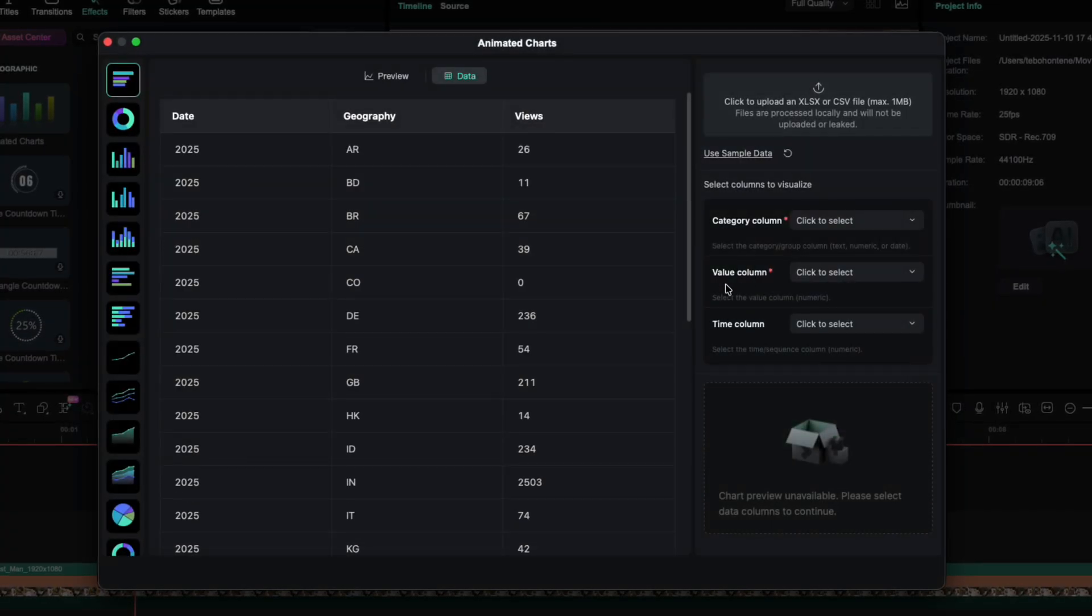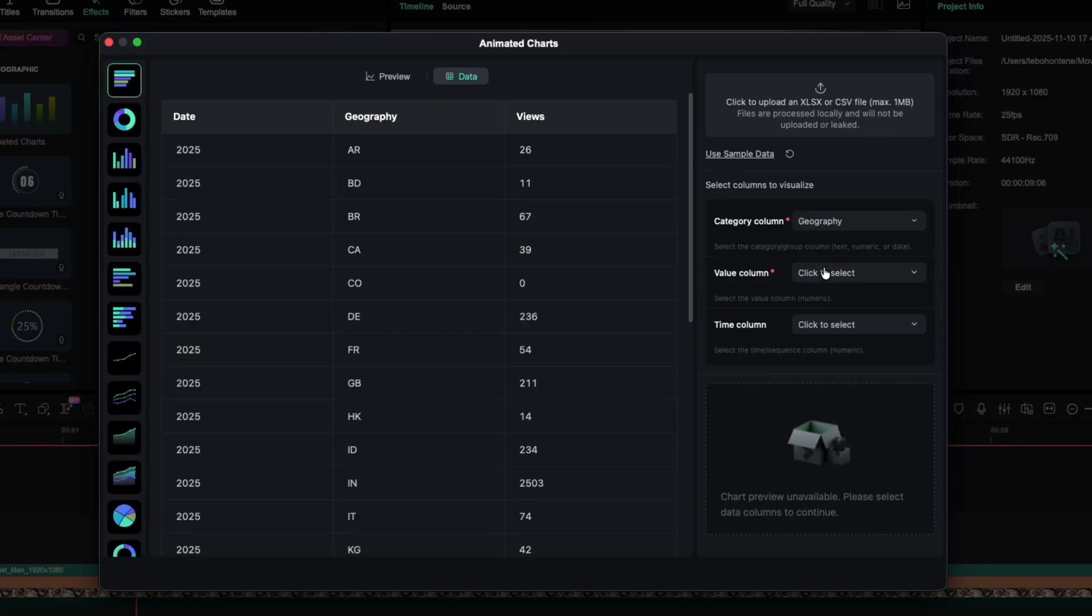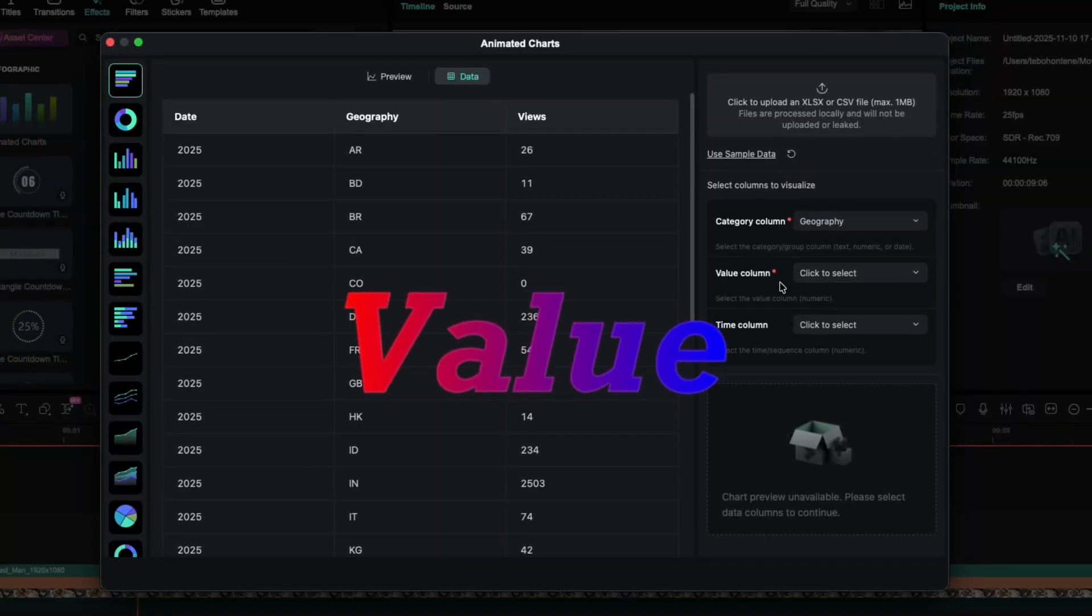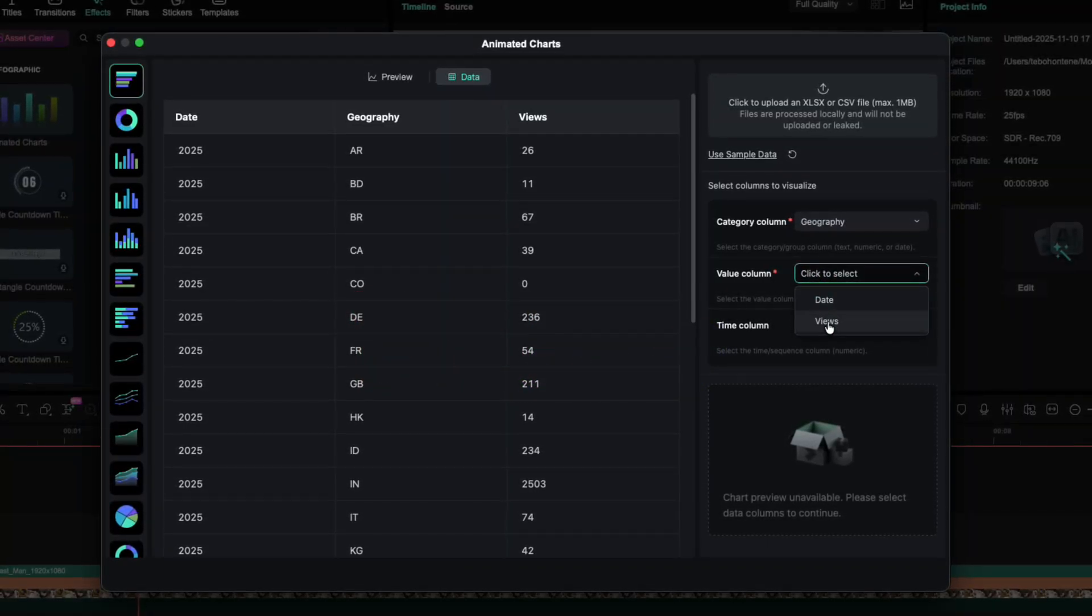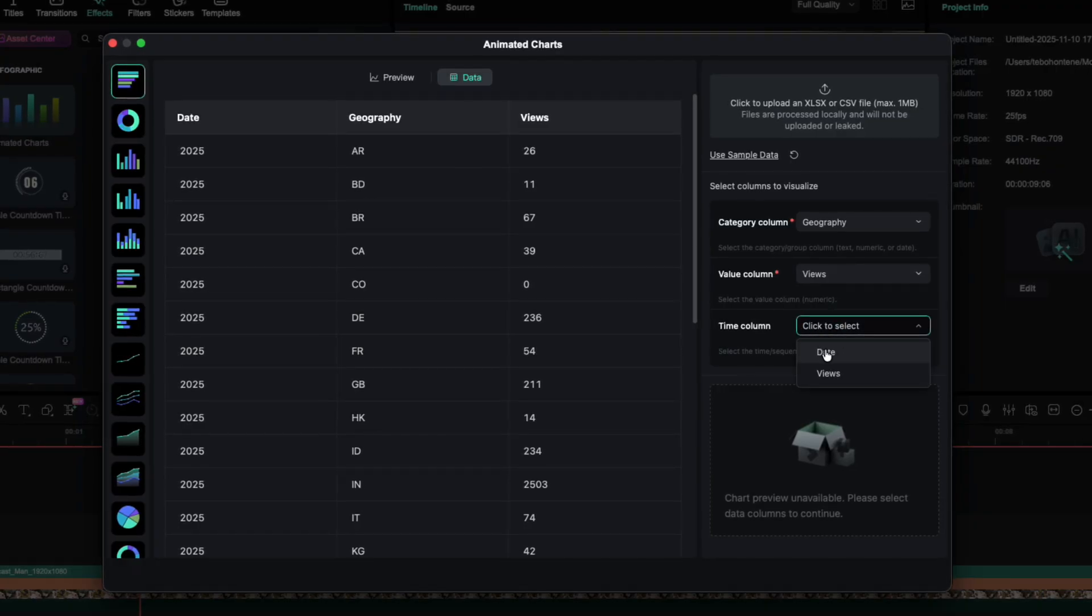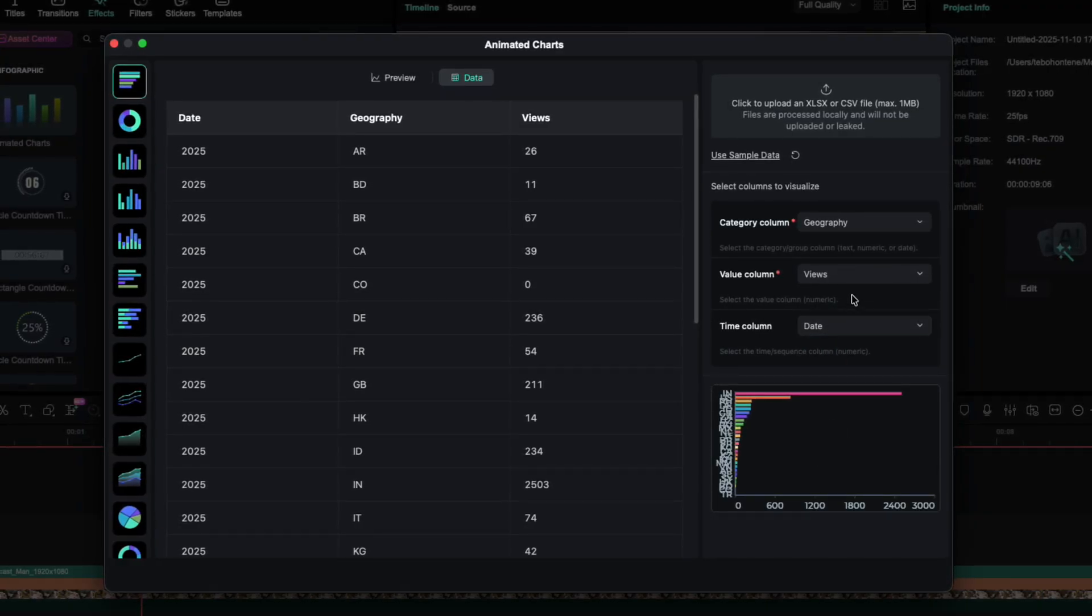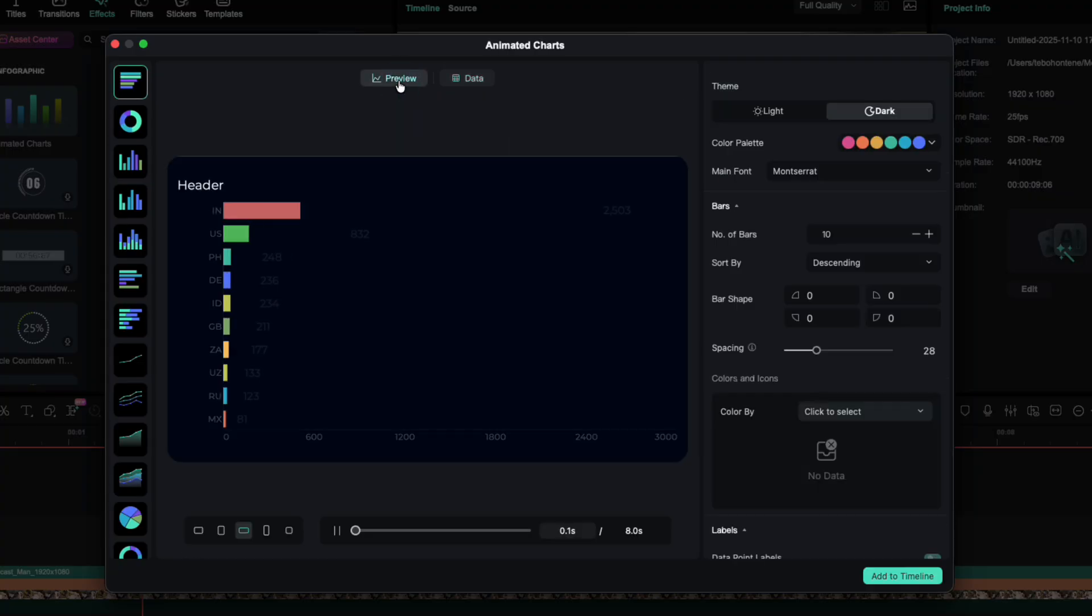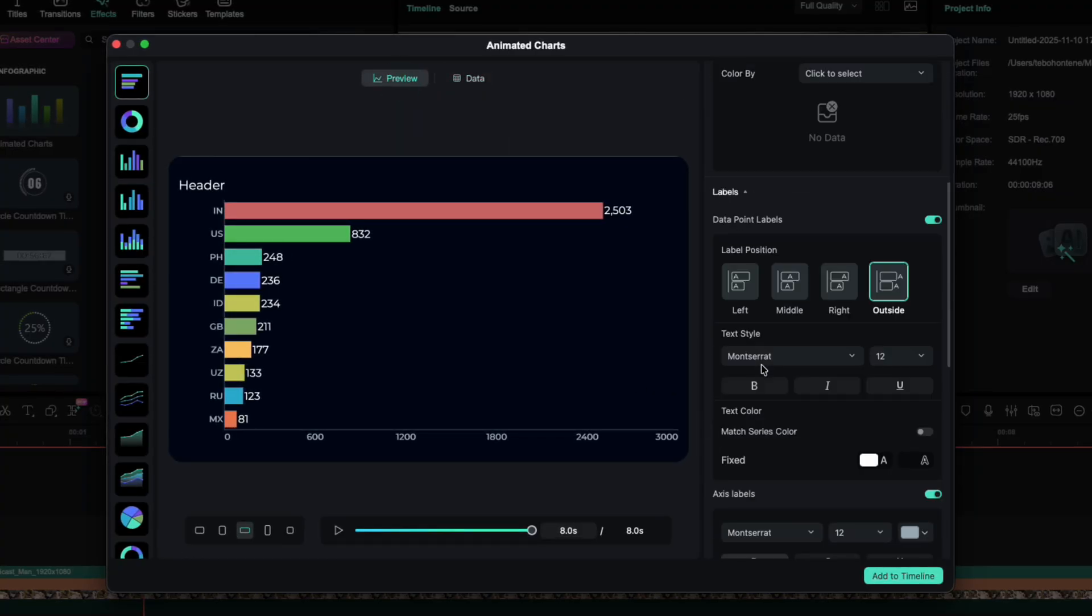For the category, I'll choose Geography. For the video column, I'll select Views. And for the time column, I'll use Date. Go back to Preview, and there it is, my global viewership data, visualized.